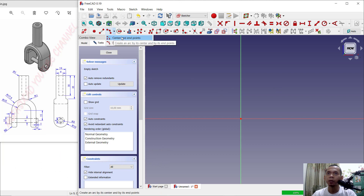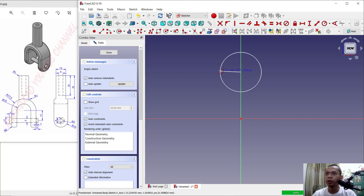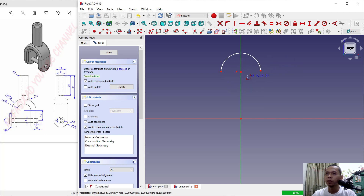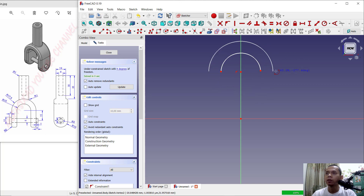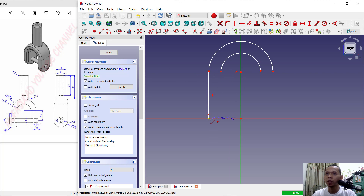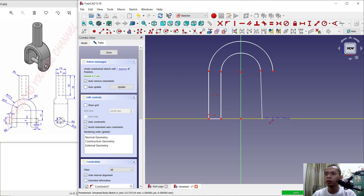Next, I will create an arc using the tool from center point to end point. Click Arc, start from this point, move into here, and create again from the center point into here. Then I will create a line, start from this point, move into this point. Click again from this point into here, then connect to the top, drag and connect into this point.